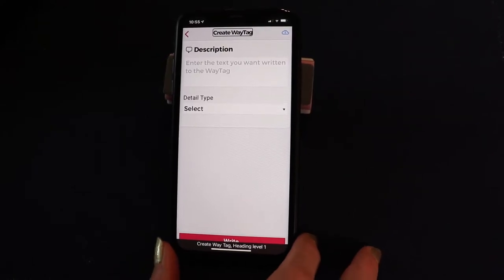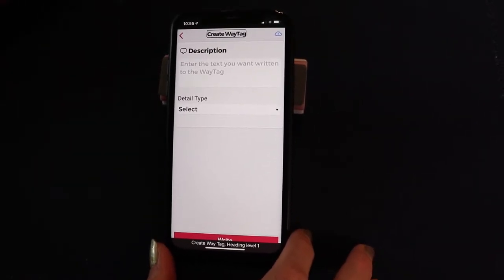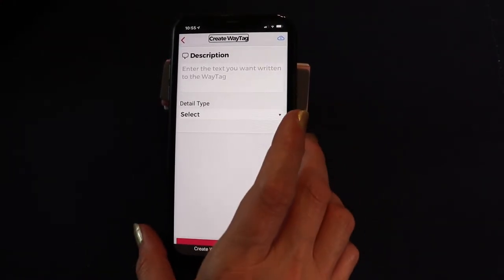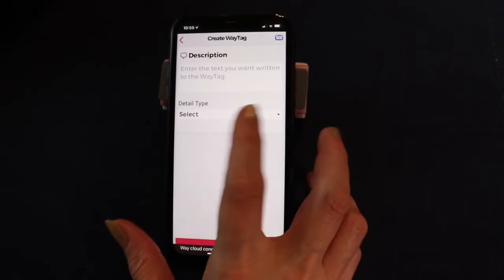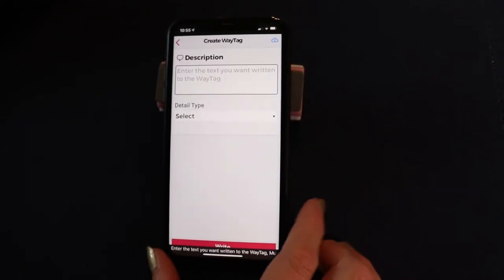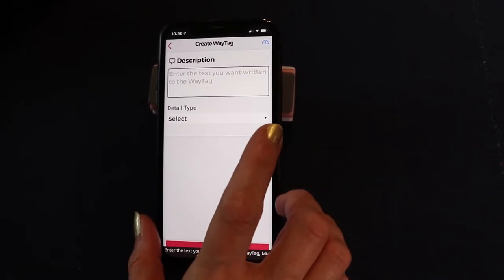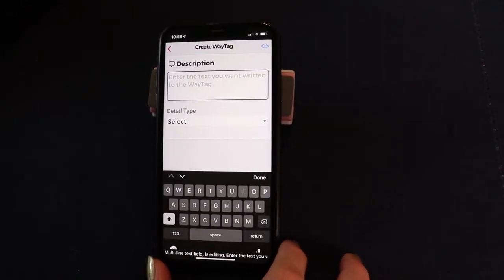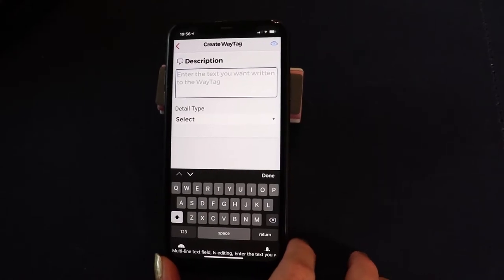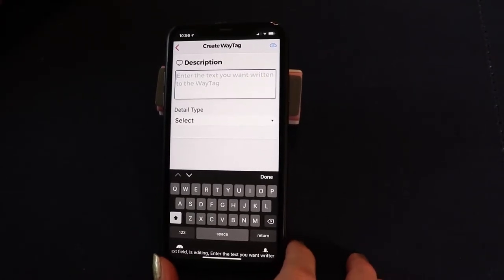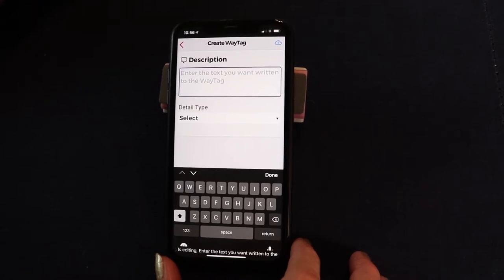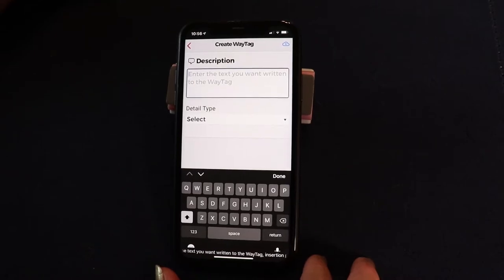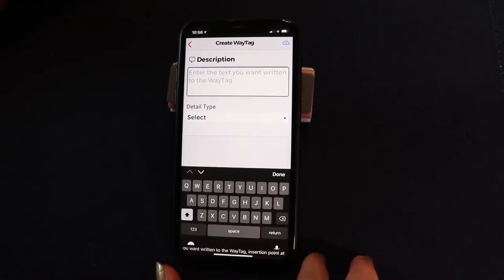Now it opened the way tag screen. All we have to do for a simple tag is to put information in the description. I'm going to swipe right until I find the description field. Once it's activated and in editing mode, you can either type it in on the keyboard at the bottom of the screen, cut and paste from a text or an email, or you can do it the quick and easy way — which I prefer — and that's to use dictation.